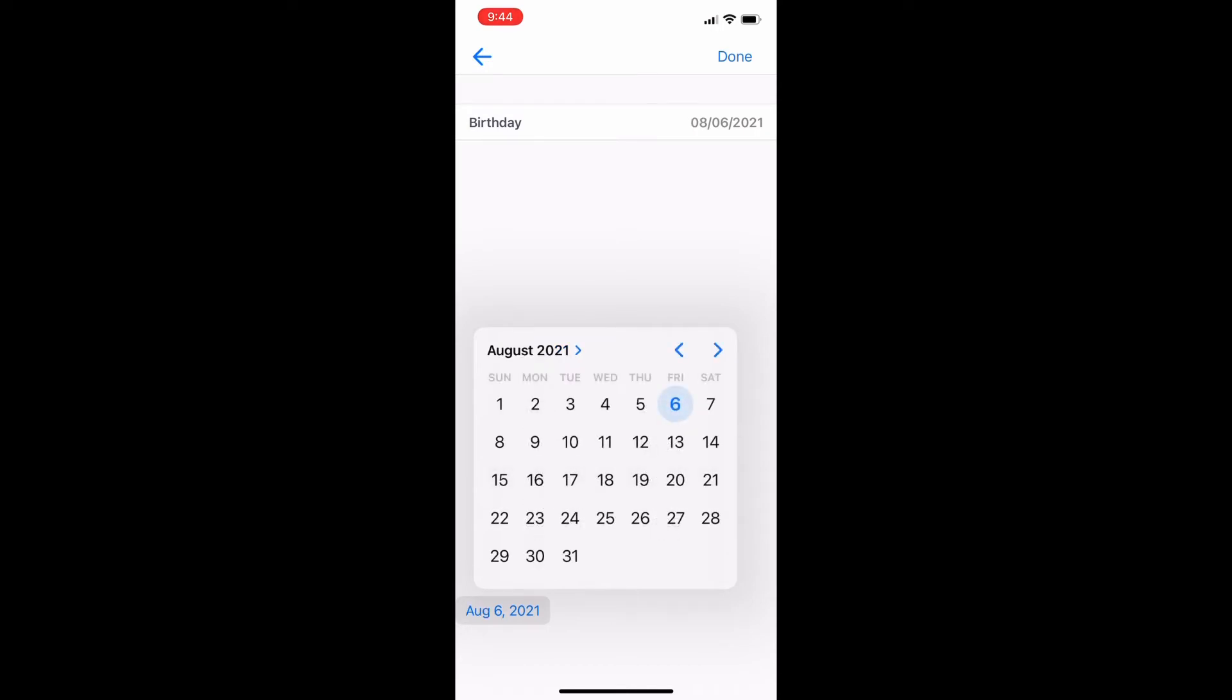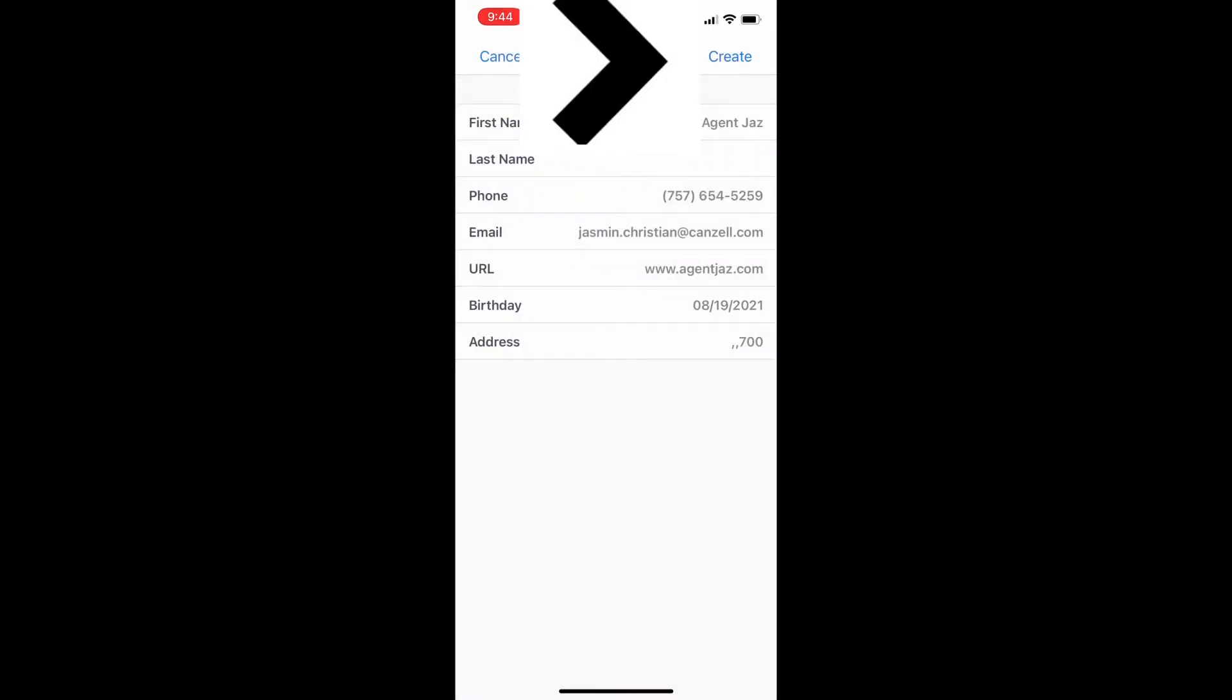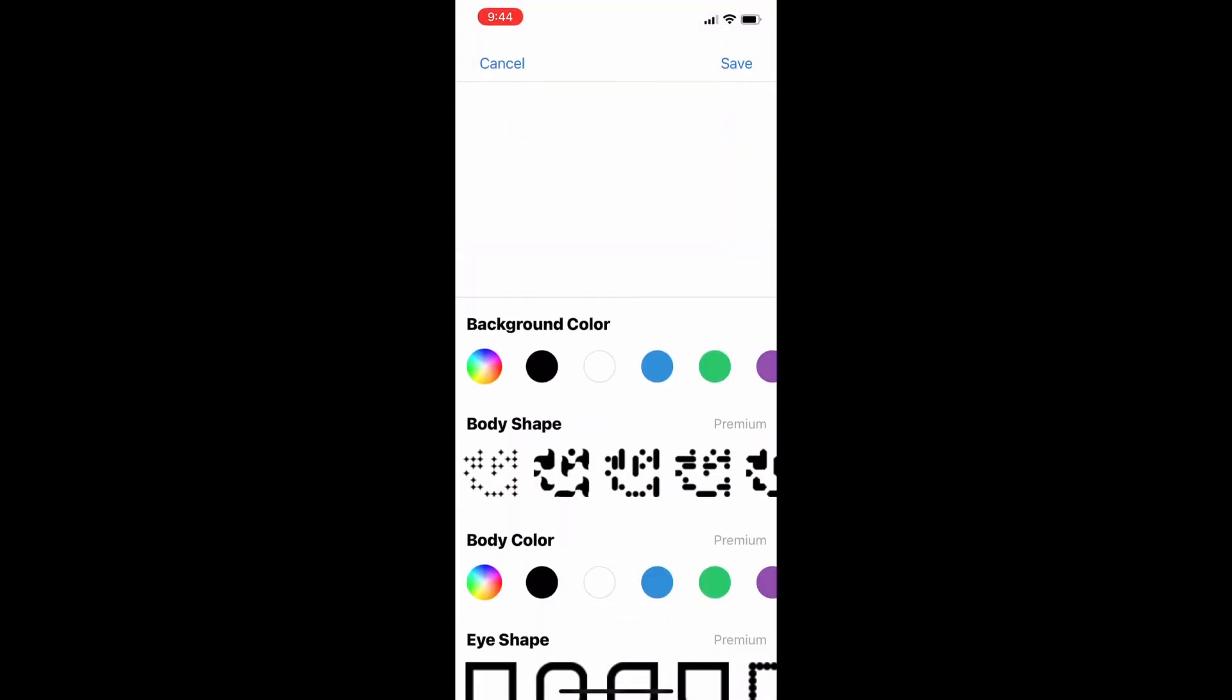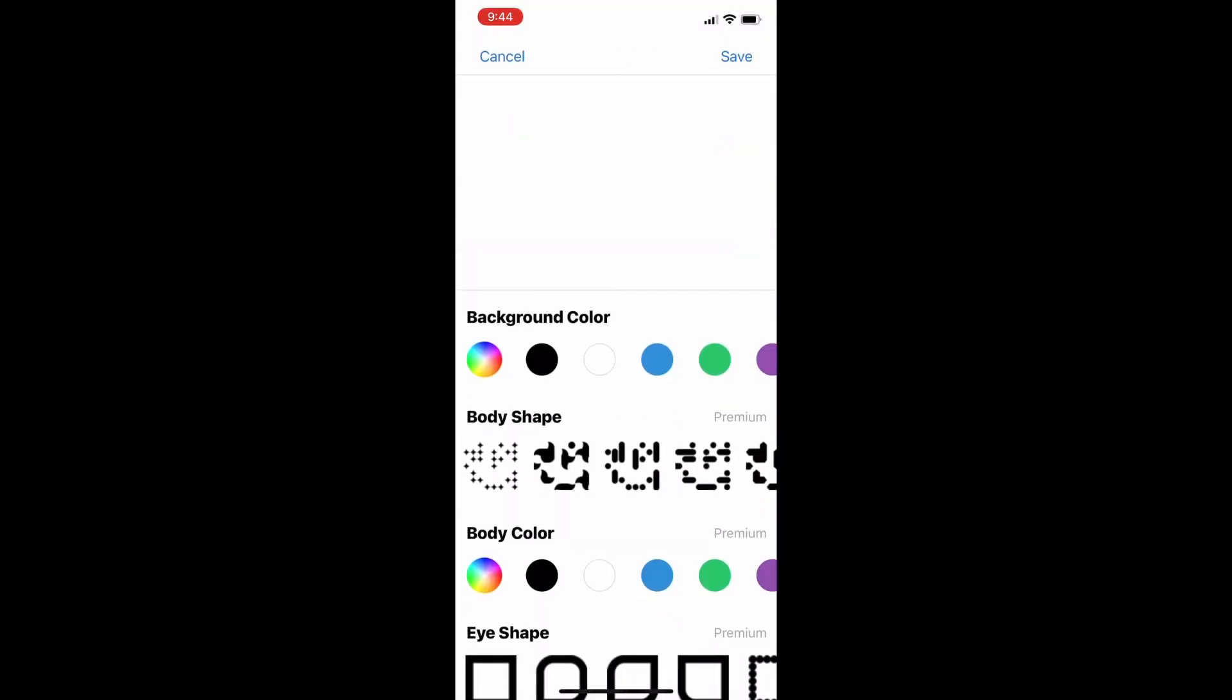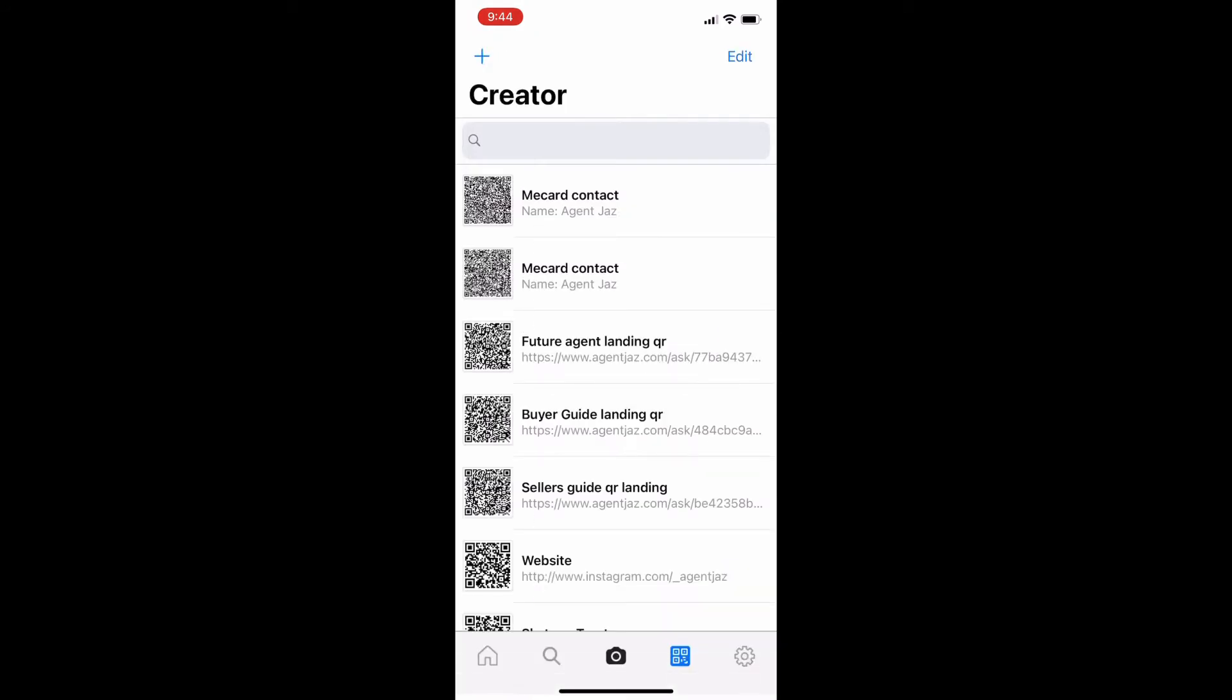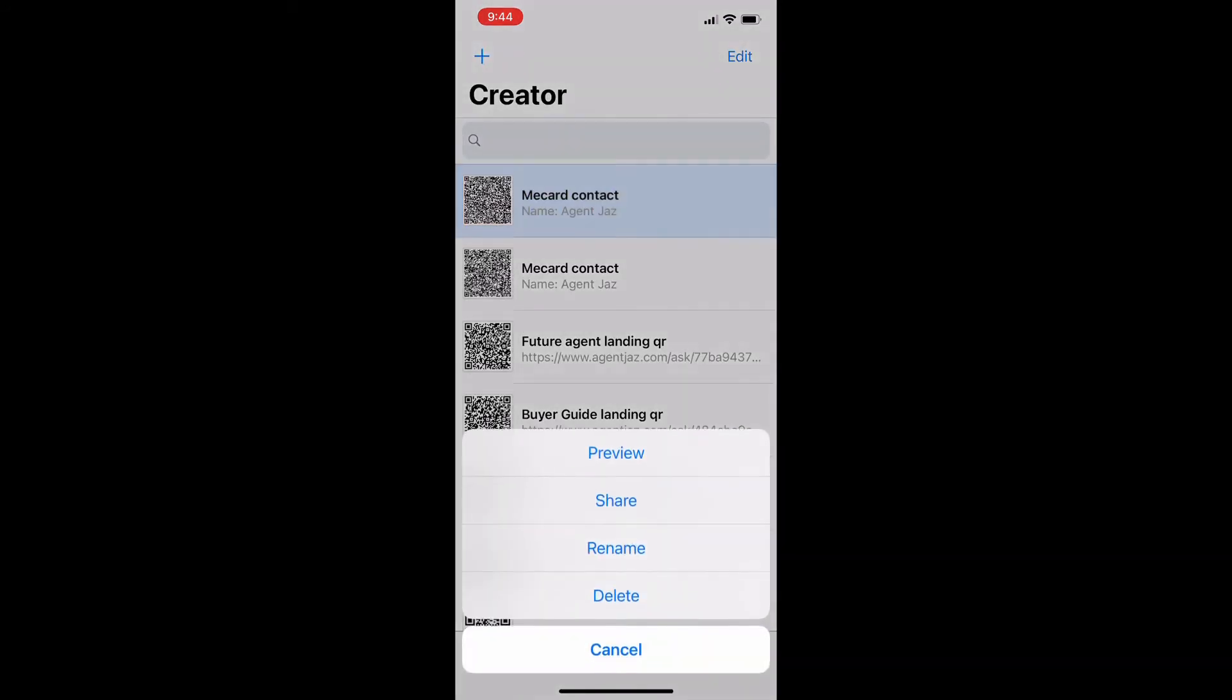And after that, I will go ahead and save my me card custom. You can pay for add-ons and colors.